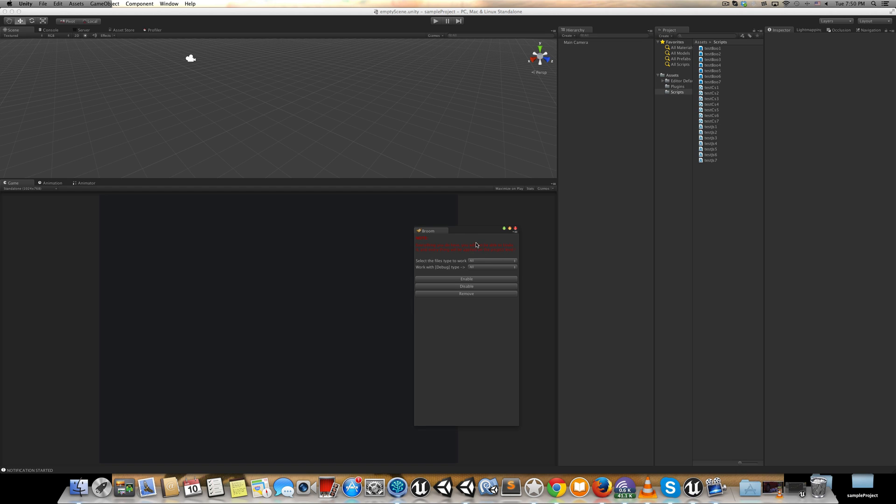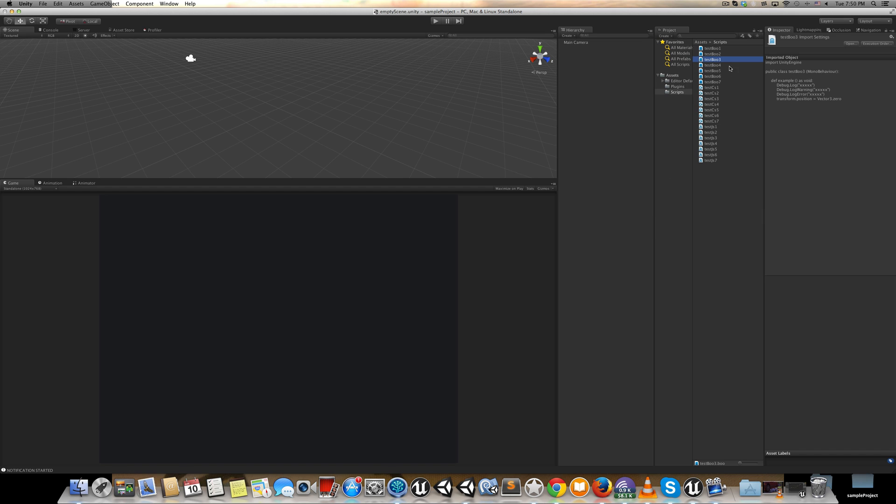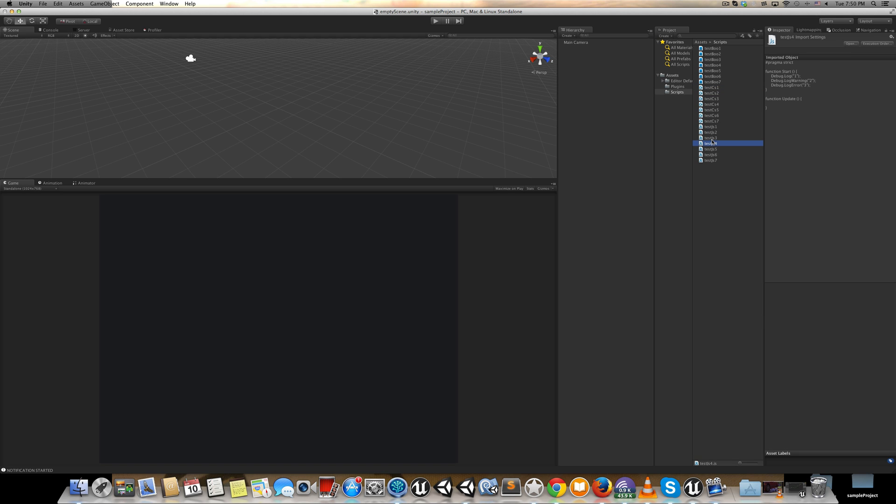If you check the Boo scripts, you have debug.log, debug.log warning, and log error. C# has the same things, and Java has the same things. So if I open the tool here and need to work with only C# files, you can